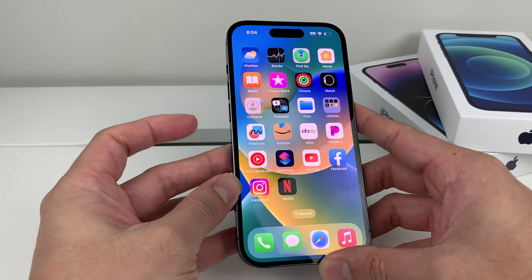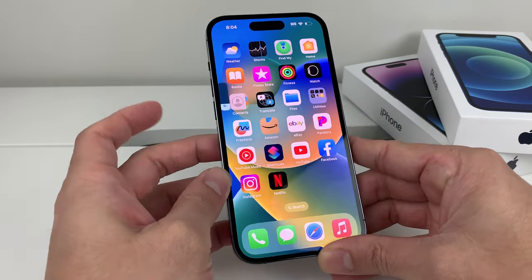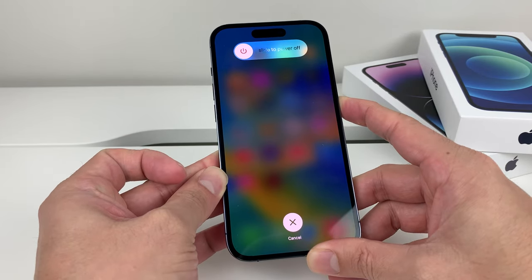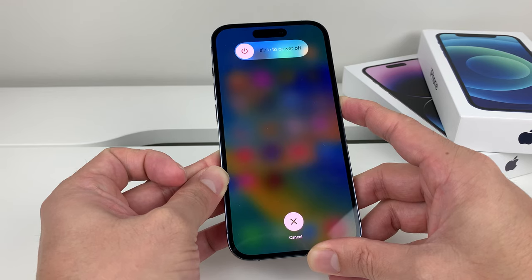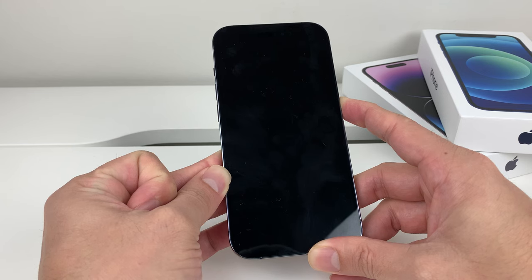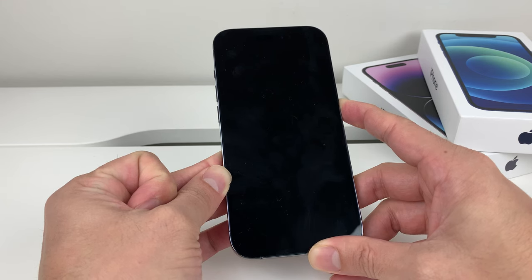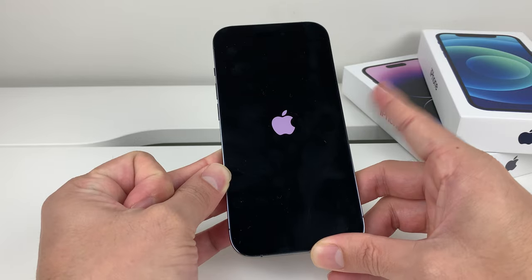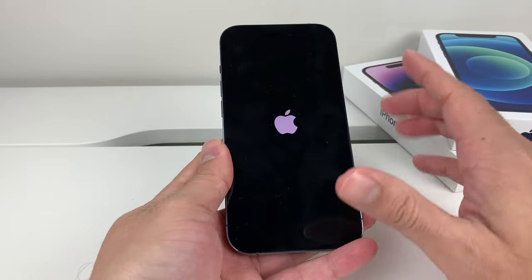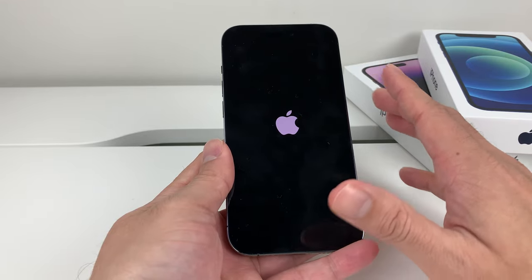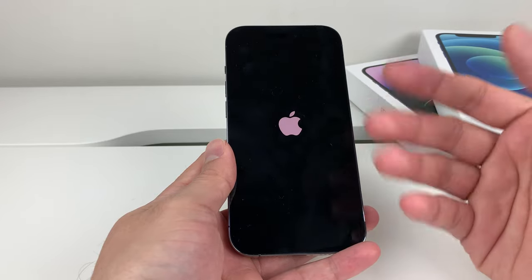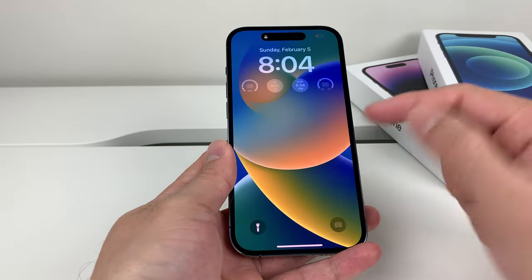If you're still having the issue, the next thing to do is a force restart on your phone. Press and release volume up, then volume down, then hold the side button. Wait till the screen goes completely black, then wait till the Apple logo reappears and let go of the button. That will do a force restart, fixing any minor software issues. This will not delete any photos, videos, apps, or personal data — it's just reloading the code and giving your phone a fresh restart.